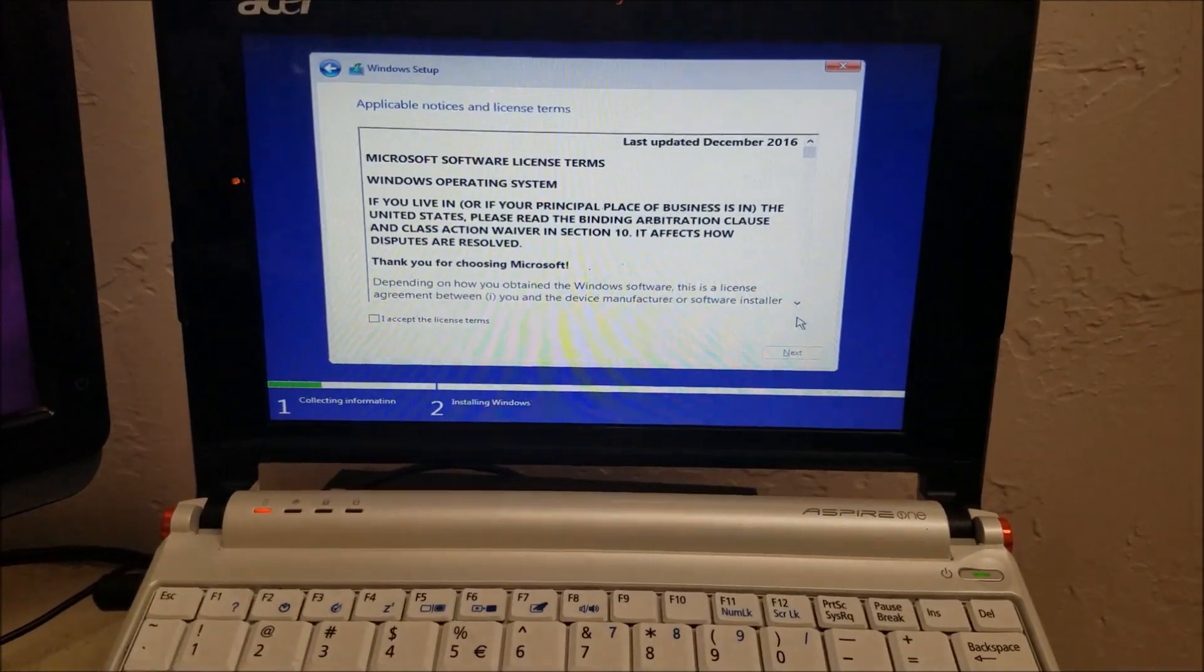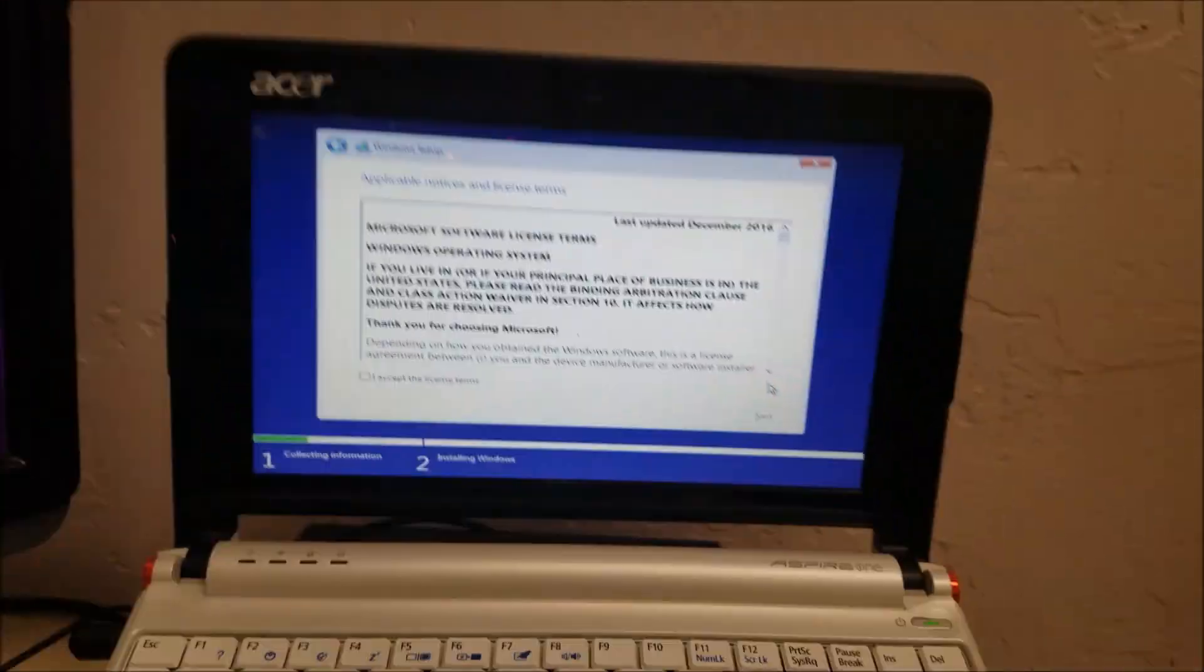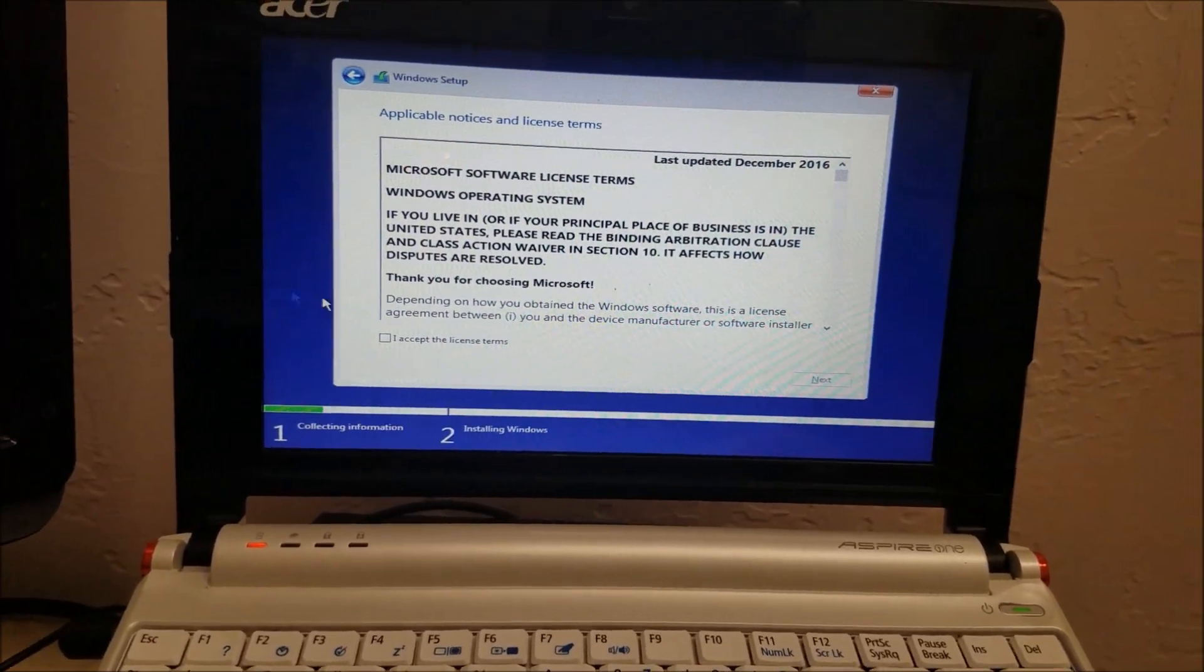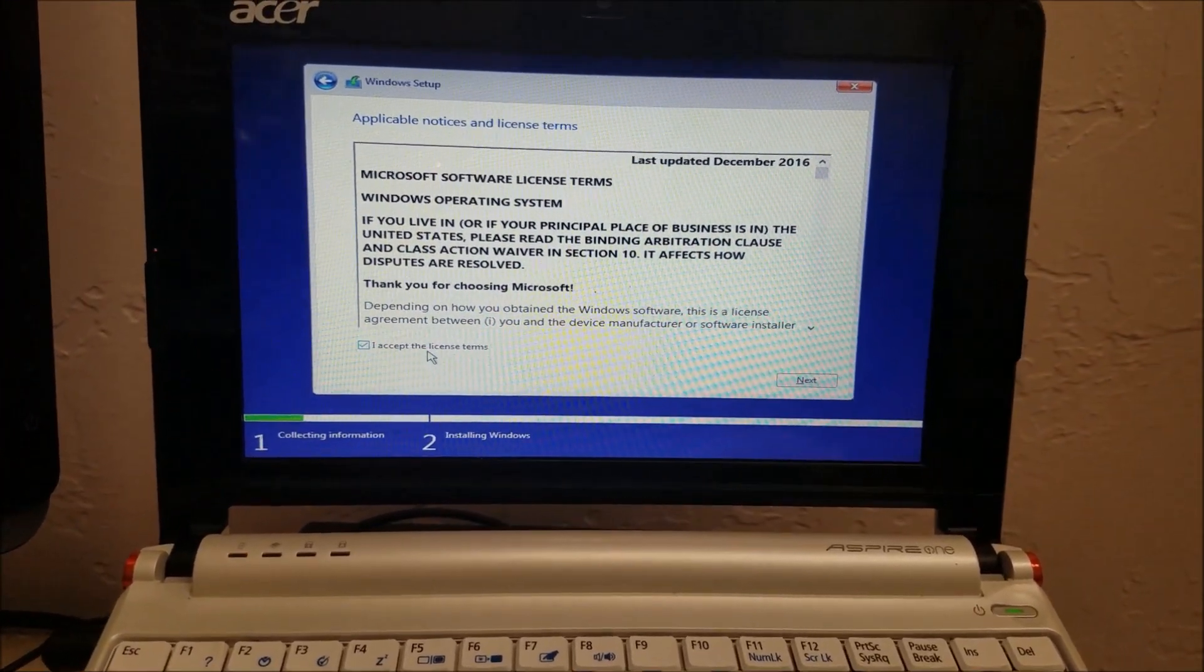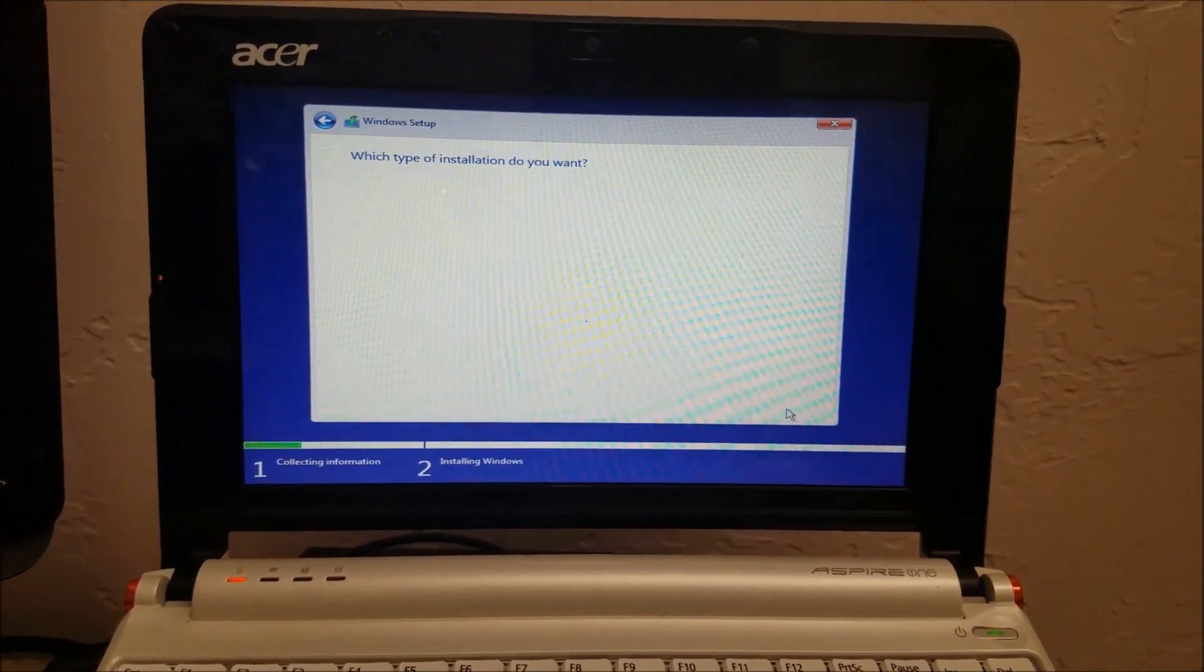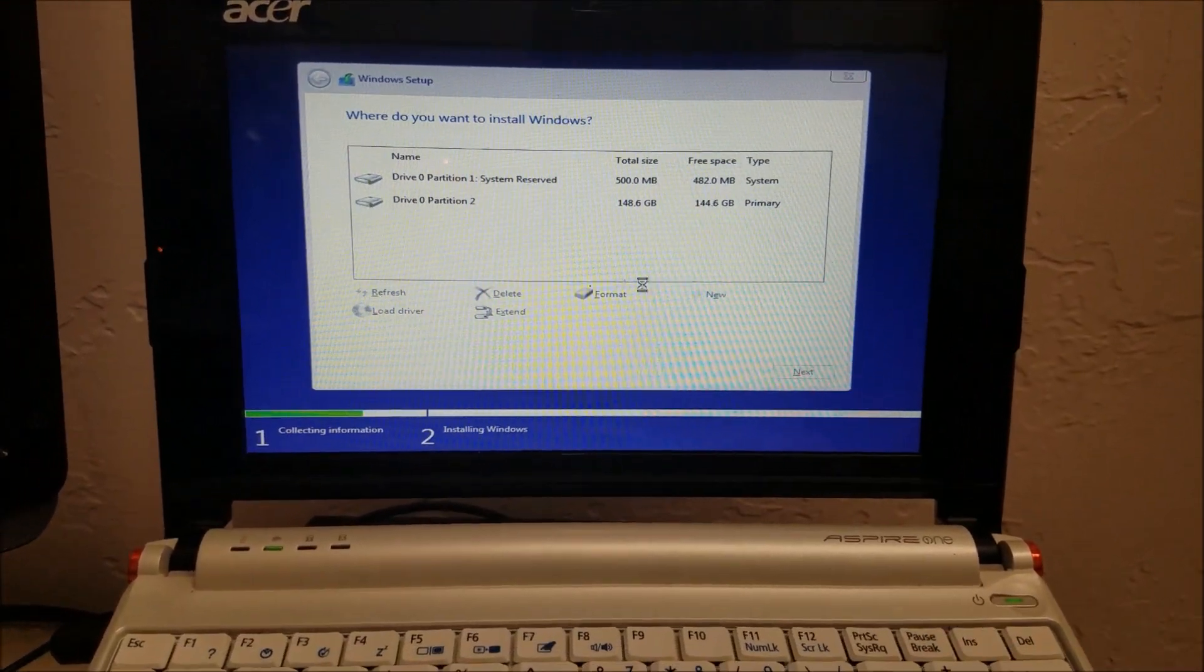All right, guys. We're back. We got it working. We got the key typed in. So, this is going to be a legitimate copy of Windows 10 S.